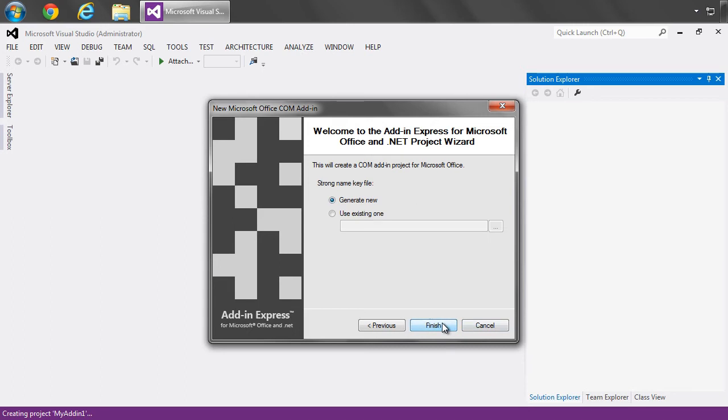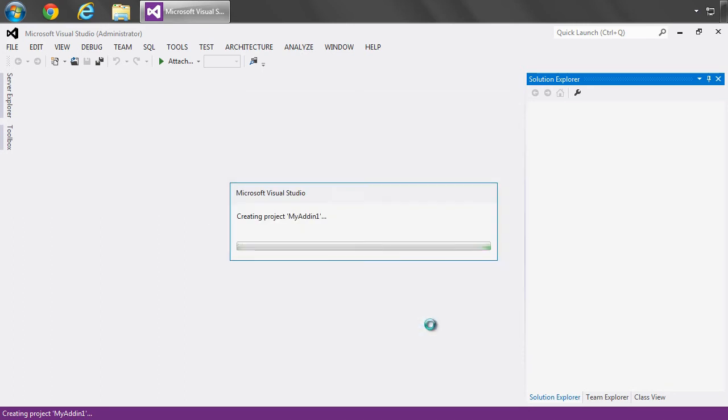I'll click next, and then for our strong name key, I'll just select generate new and say finish. And then Add-In Express will create the project for us within Visual Studio.